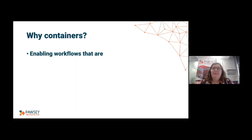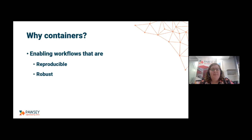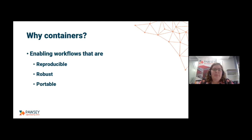So what are some of the specific benefits of containers? Well, they enable workflows that are reproducible — if you run the same analysis with the same data you will get the same result every time, which is obviously really important for scientific computing. They're also robust — maybe your version of R updates in the background, which can break all of your workflows, but if you have a container, it becomes immune to those sorts of issues.